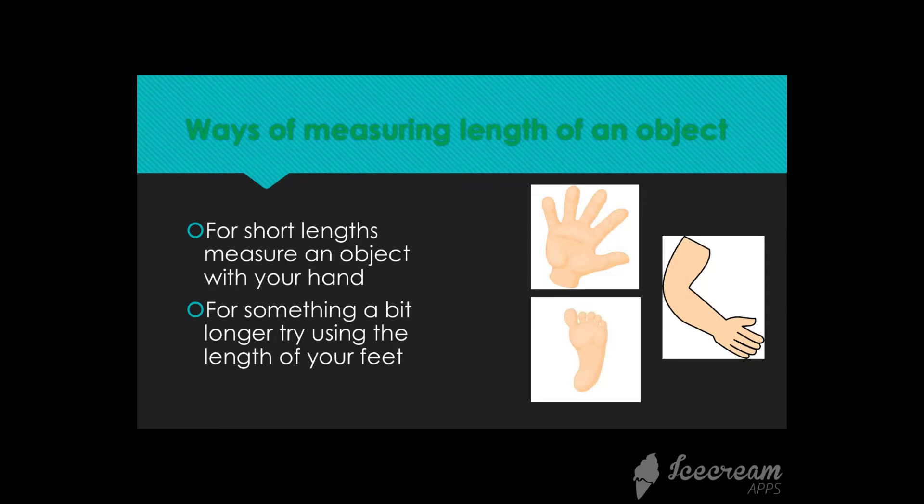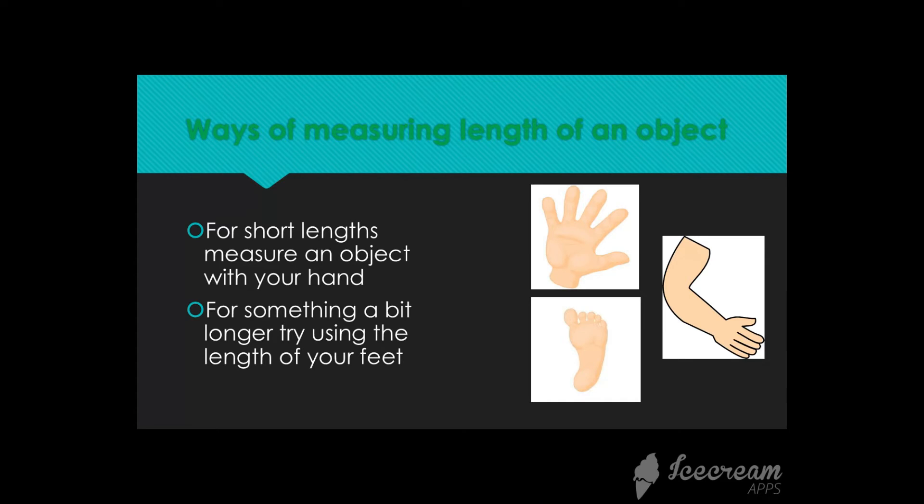If it is short, use your hand span or you can use your forearm. But if the object is a bit longer, try using the length of your feet.